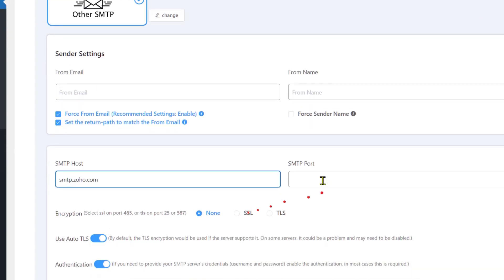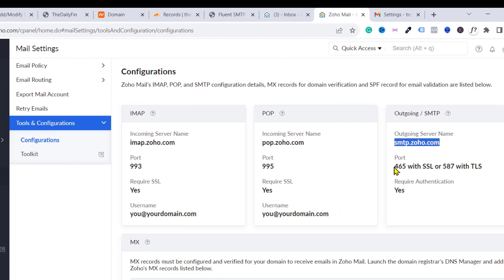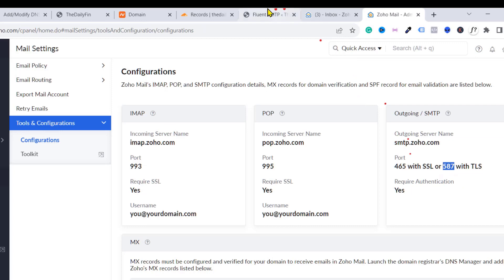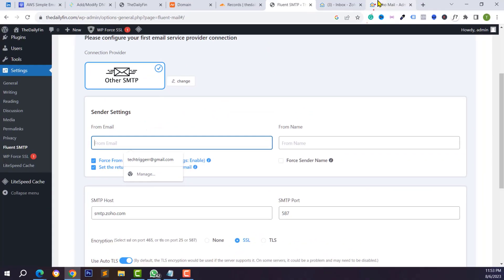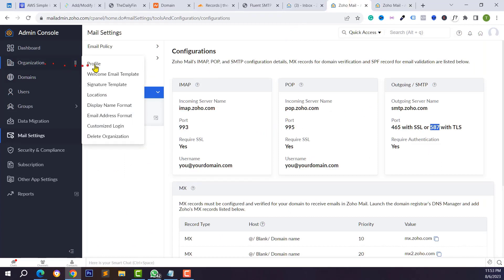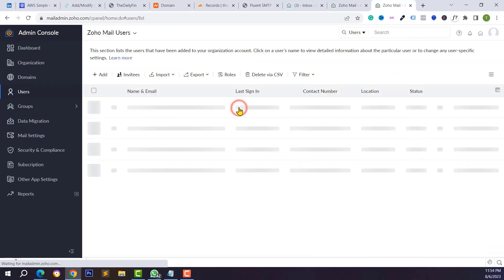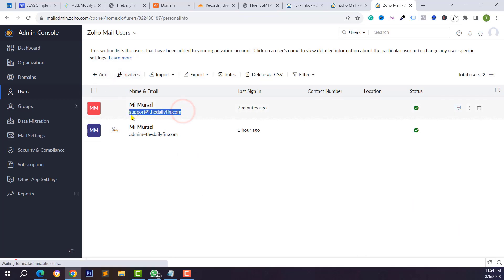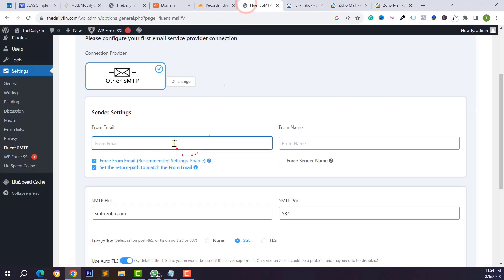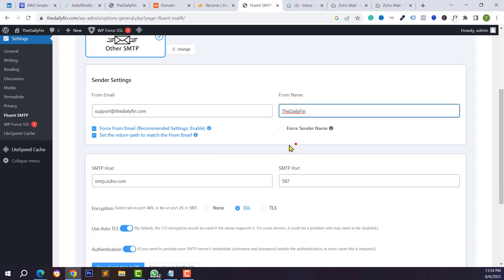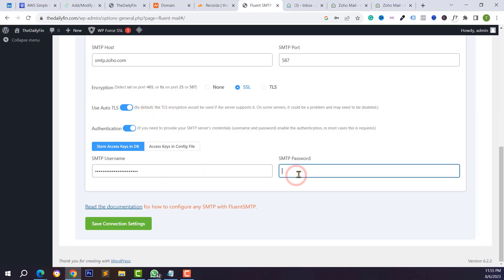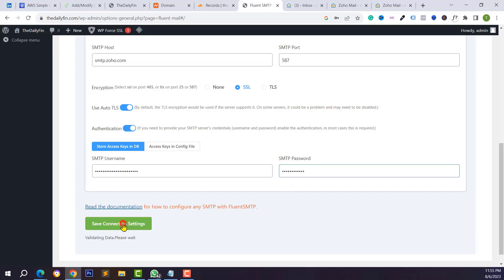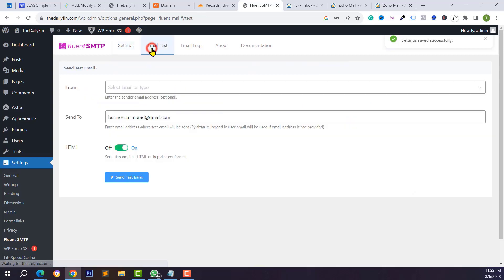Copy the SMTP outgoing server and paste it in the SMTP Host field in WordPress. The SMTP port is 465 for SSL or 587 for TLS — paste 587 and select TLS encryption. Paste your from email address, which is your business mail. For SMTP username, use your business email address. For the SMTP password, use the password you created for your business mail. Click Save.